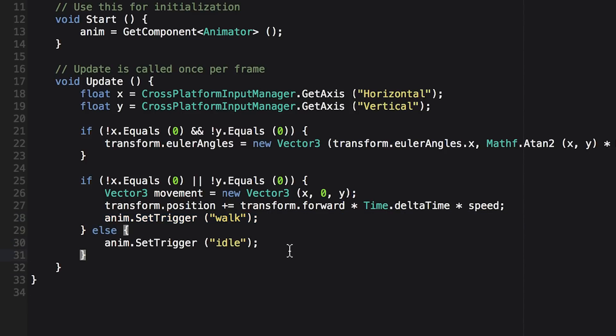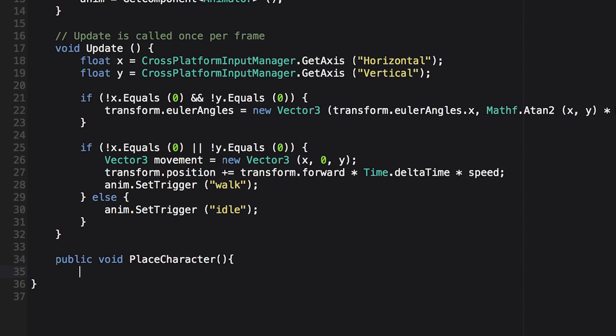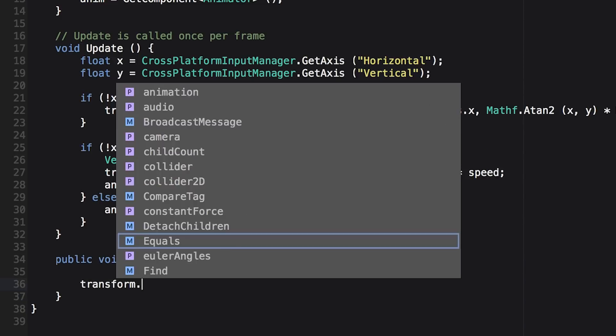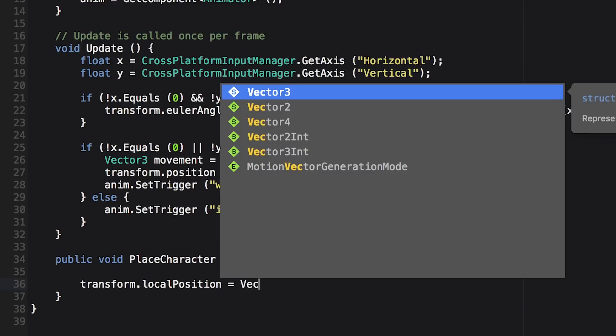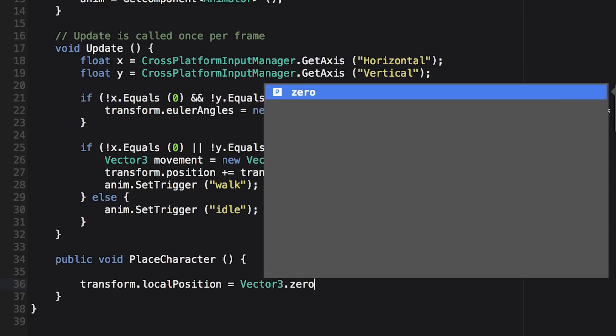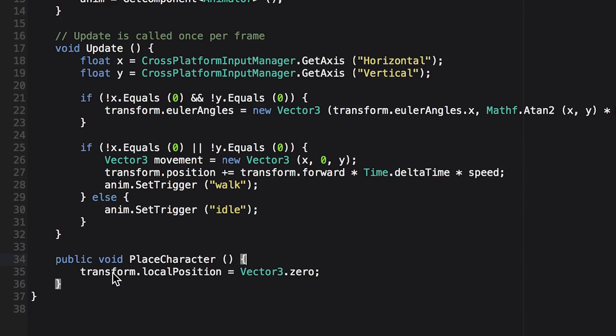Now the last thing that we need to do is create a function that gets called when our ground plane stage gets repositioned, because our monster is a child of the ground plane stage, and it's moving around. So whenever the ground plane stage gets repositioned, we want to set the local position of our monster to vector 3.0.